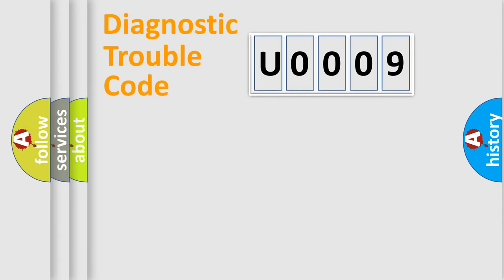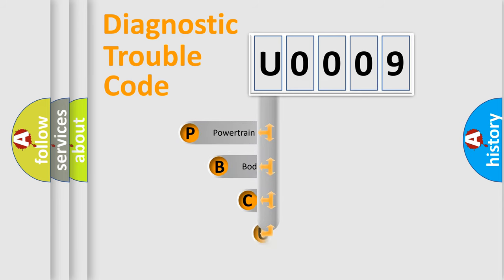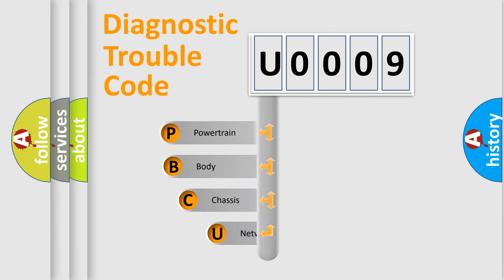First, let's look at the history of diagnostic fault code composition according to the OBD2 protocol, which is unified for all automakers since 2000.